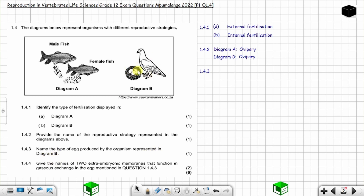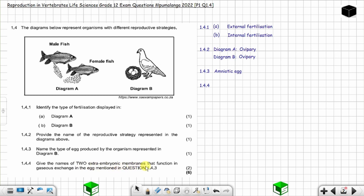Question 1.4.3: name the type of egg produced by the organism represented in diagram B. This is an amniotic egg — you know that from the lesson. Please check the lesson I'm going to post. In diagram B you are dealing with an amniotic egg.